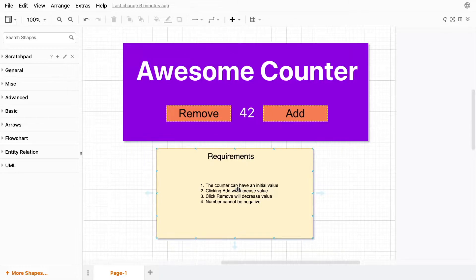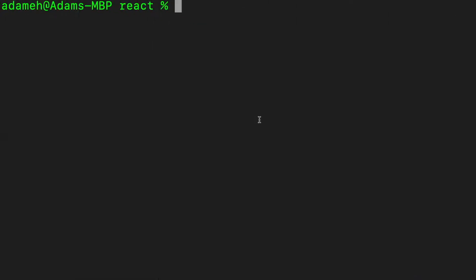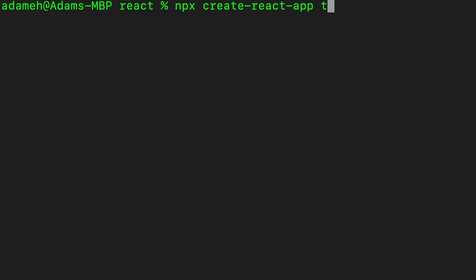Our requirements tell us that the counter can have an initial starting value, clicking add will increase the value, clicking remove will decrease the value, and the number cannot be negative. The first step in test-driven development is to identify as many of the tests as we can. Let's create the application using npx create-react-app and we'll call it TDD.